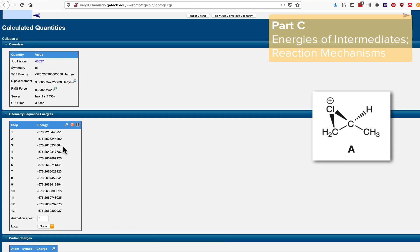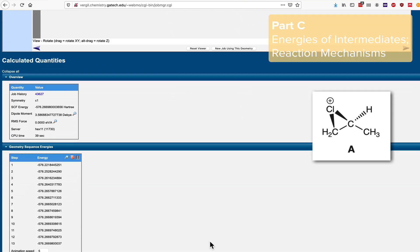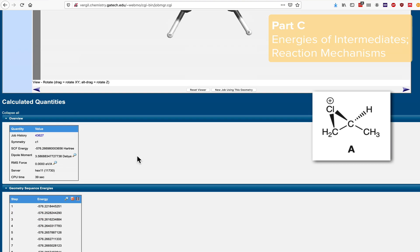These energies, you can see, are changing as the geometry of the molecule is optimized, and where the calculation lands or ends, you'll notice, is the lowest energy. So here it ended at step 13, minus 576.266 is indeed lower in energy or more stable than where we started.